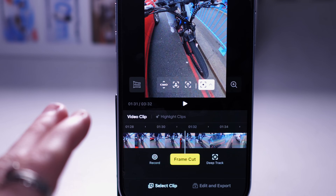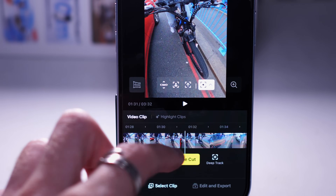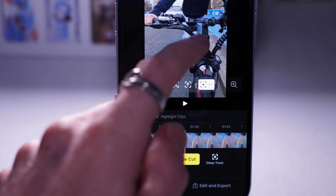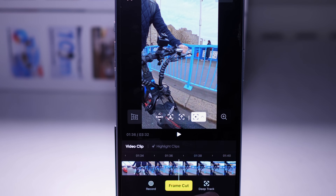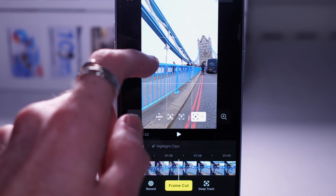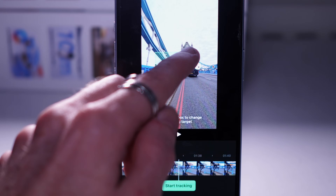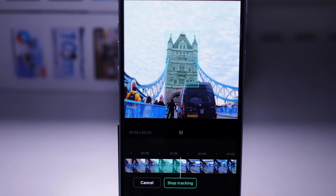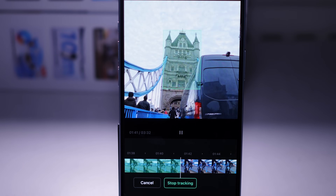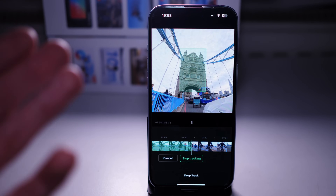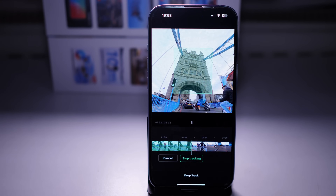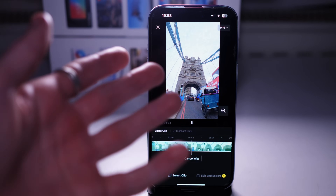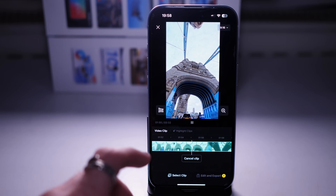The main editor isn't much different from the front screen - it still has the same options. The key difference is we have the timeline which we can zoom across more easily. We also have the Deep Track function: if you want to track a specific object, create a little box around it, press Start Tracking, and let it focus on that for however long you want. It usually does a pretty good job of keeping focus.